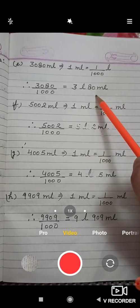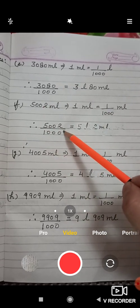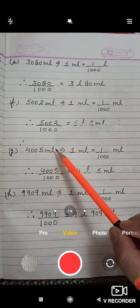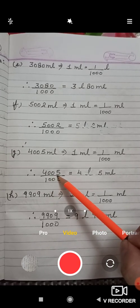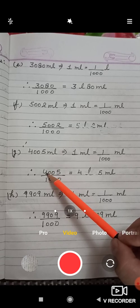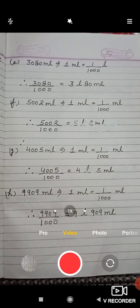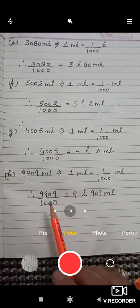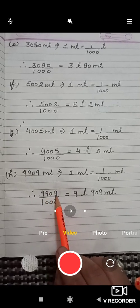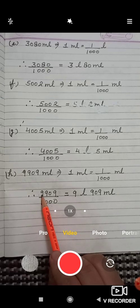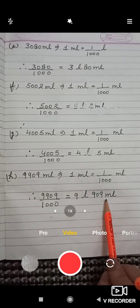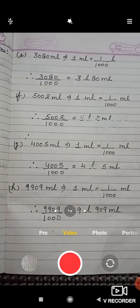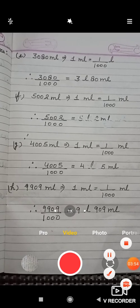When you divide 5002 you get 5 liters and 2 milliliters. For 4005 milliliters, dividing gives 4 liters and 5 milliliters. In the last part, 9909 divided by 1000 gives 9 liters and 909 milliliters. Dear students, watch this video and do these questions in your classwork notebook in good handwriting. Thank you.